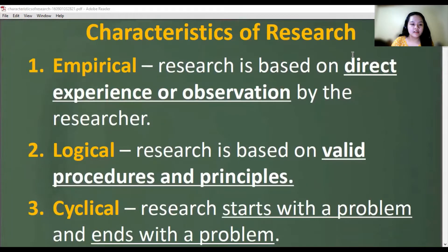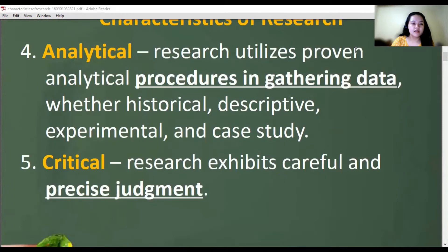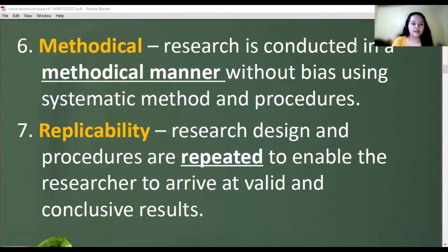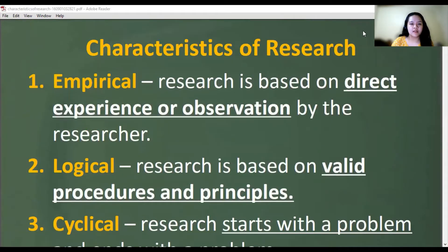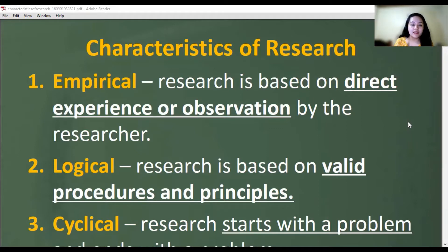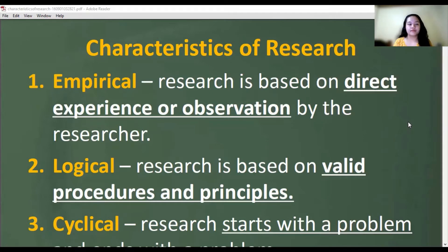The first characteristic is empirical. Empirical means research is based on direct experience or observation. So empirical means the researcher conducted it himself — he observed it, he plotted the questionnaire, and he interpreted the data.